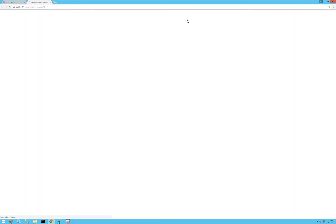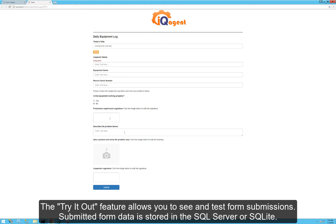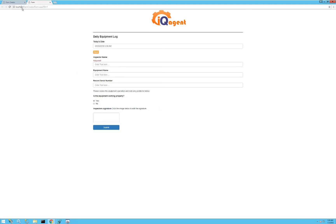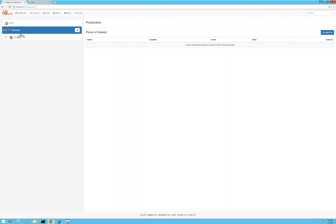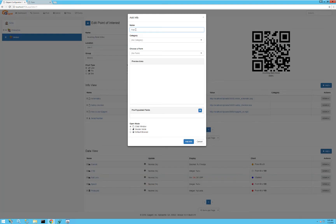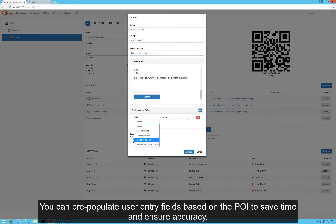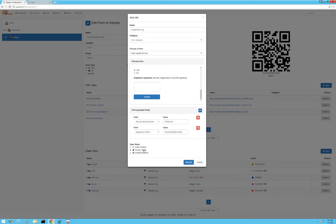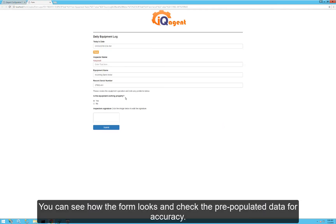We can click 'Try It Out' to see what it looks like. You can see if they choose 'no', all the other conditional fields come in. Now we'll hook this form up to our new point of interest so they can do an inspection. Going back to our POI, we'll add the equipment log form. It gives us a nice preview, and we can pre-populate the serial number and equipment name, then open it in reader mode and click Add Info.